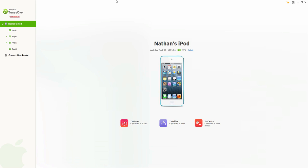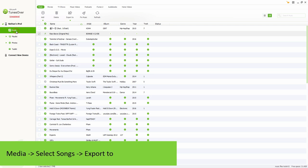And the second way we can transfer our MP3 files to our computer is by going down and clicking on Media. This will load up all of our media, our music, movies, etc. But since we're just looking at music,